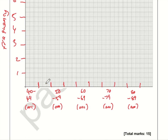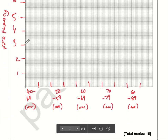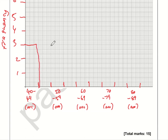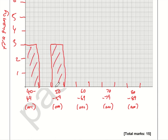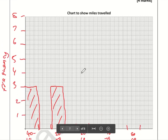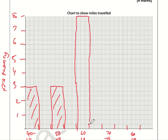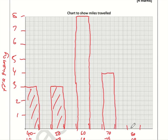The first bar goes up to 3, the second bar also goes up to 3. You should use a pencil and a ruler for this. The frequencies are 3, 3, 8, 4, 2 — so the third bar goes all the way to the top at 8, the fourth goes up to 4, and the fifth just up to 2.